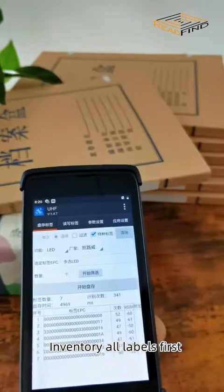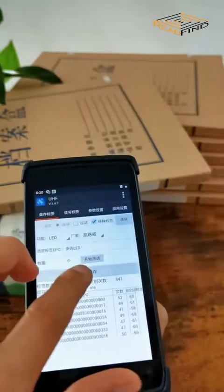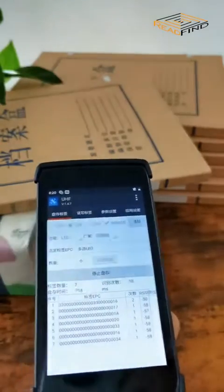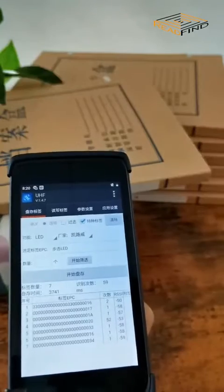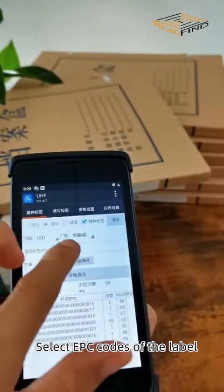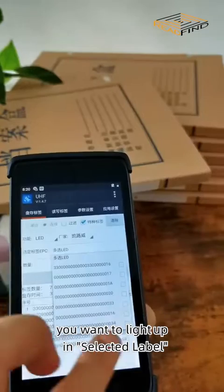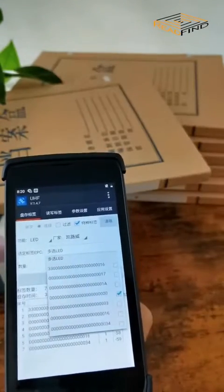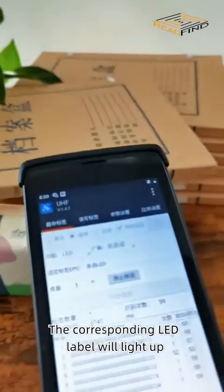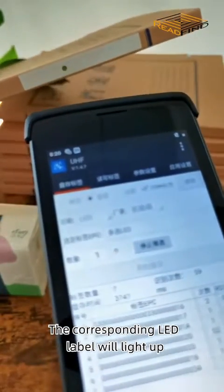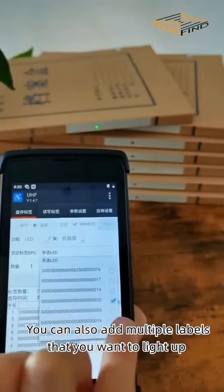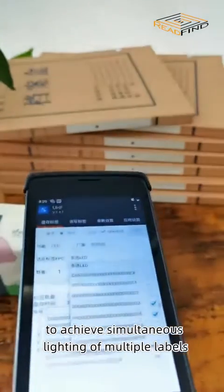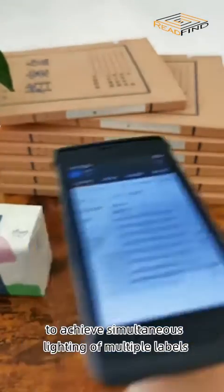Inventory all labels first. Select the EPC codes of the label you want to light up in selected label. Click start screen. The corresponding LED label will light up. You can also add multiple labels that you want to light up to achieve simultaneous lighting of multiple labels.